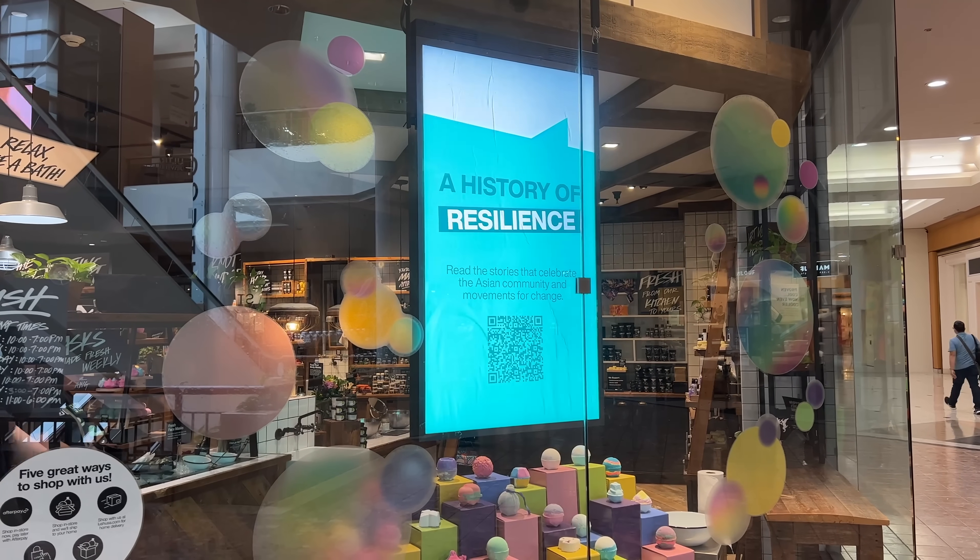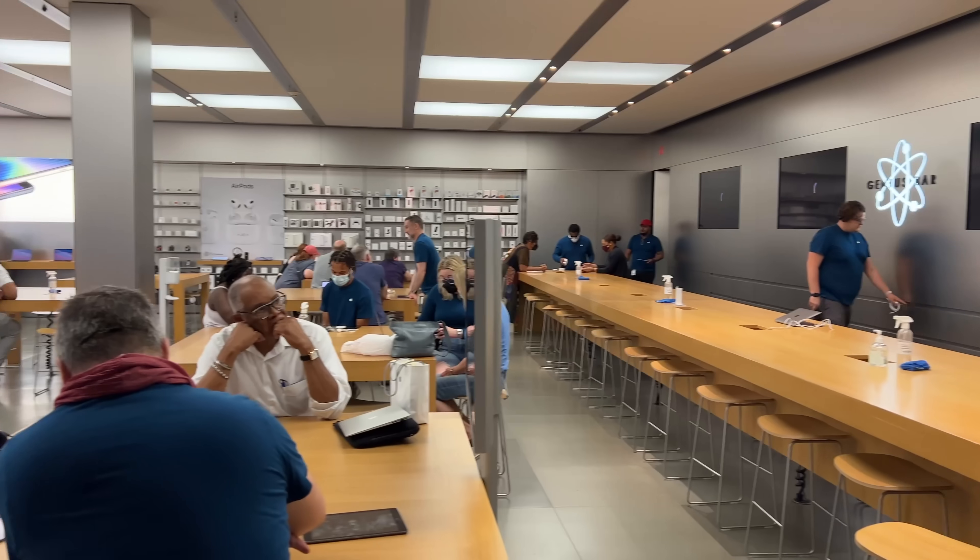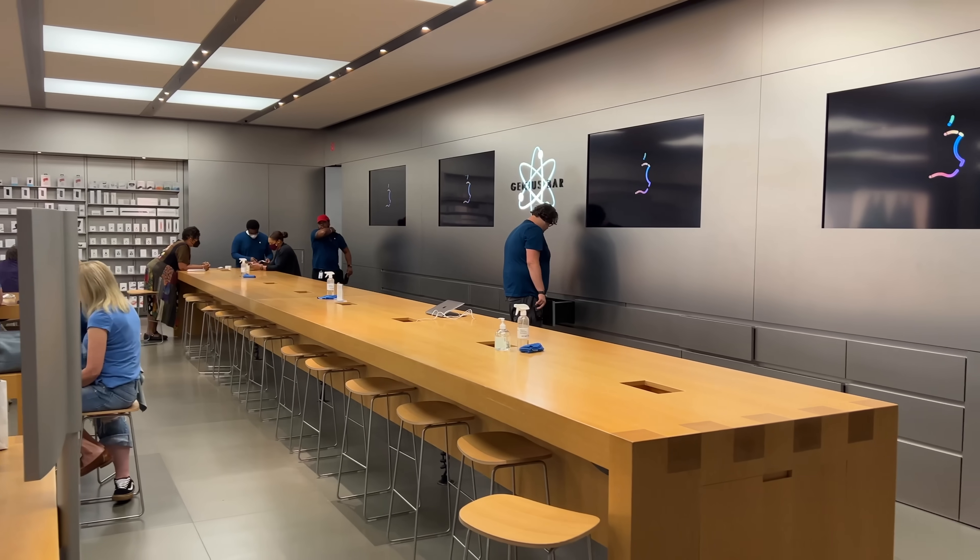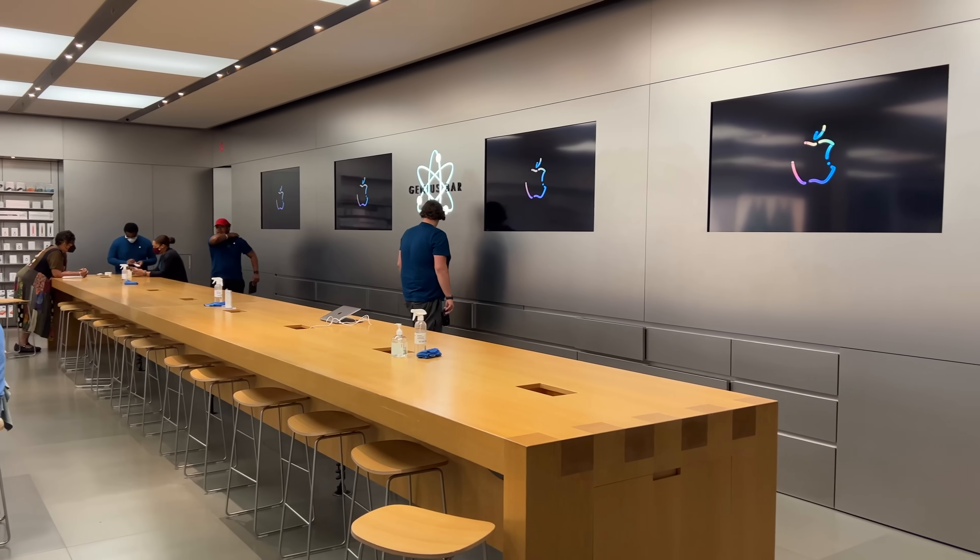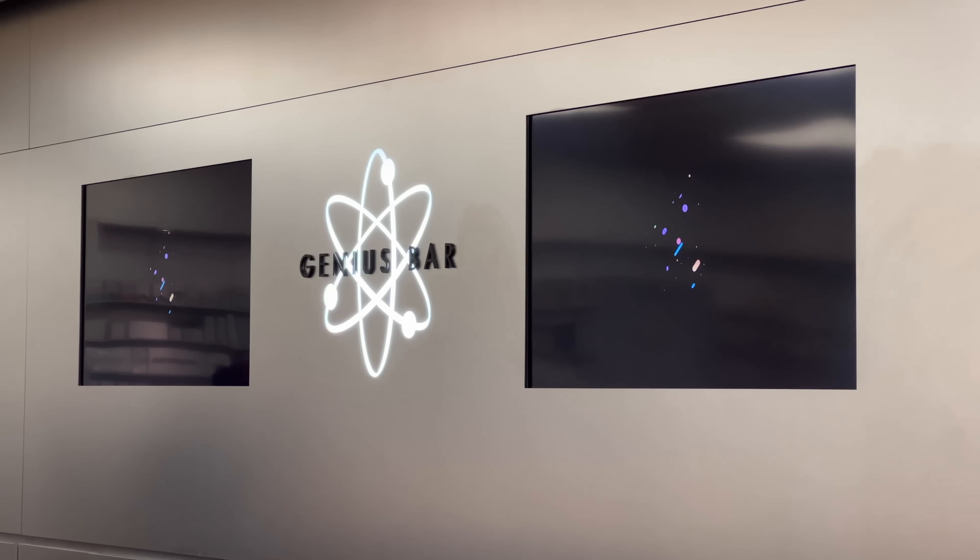And Lush was using a display for some inspirational quotes. Heck, even our favorite fruity store gets in on the action, with four synced displays at the Genius Bar.